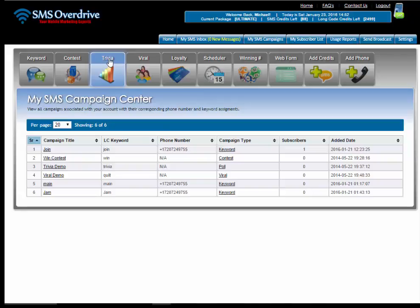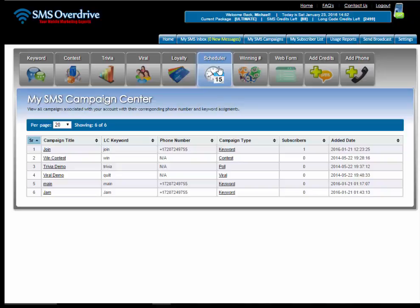Voting is done under the trivia. You have your viral campaigns, you have your loyalty campaigns. Next you have the scheduler and this will be used to schedule automatic campaigns.